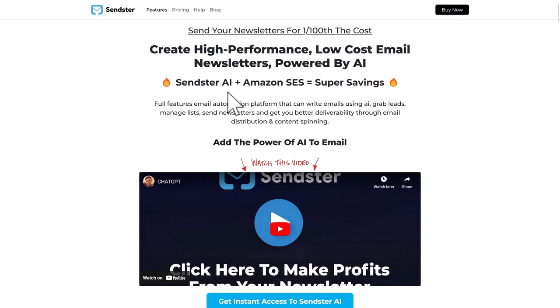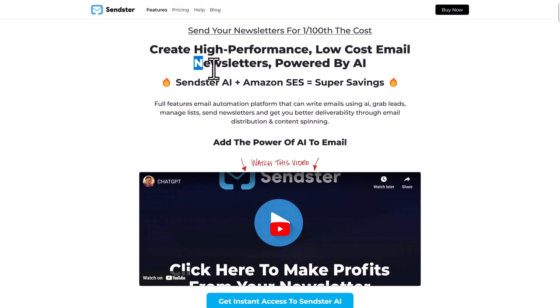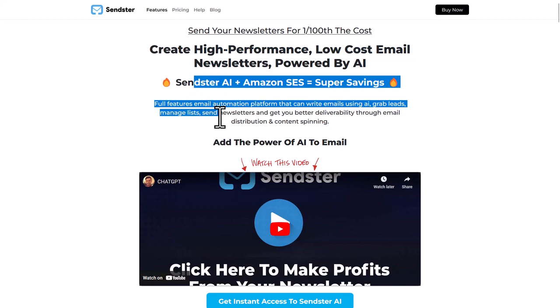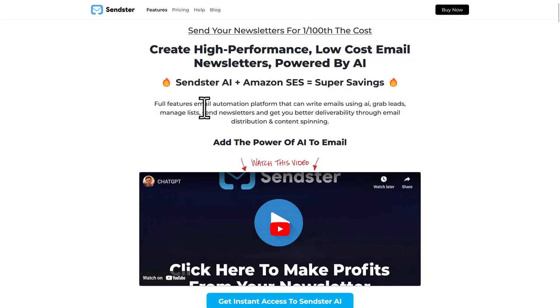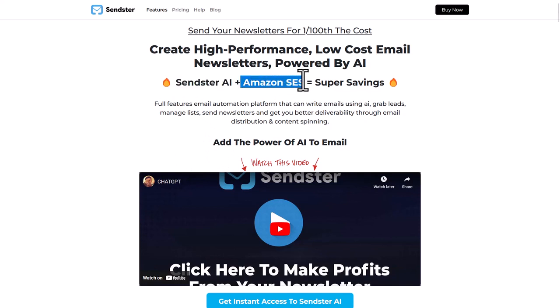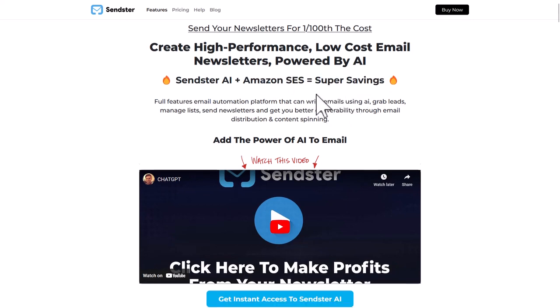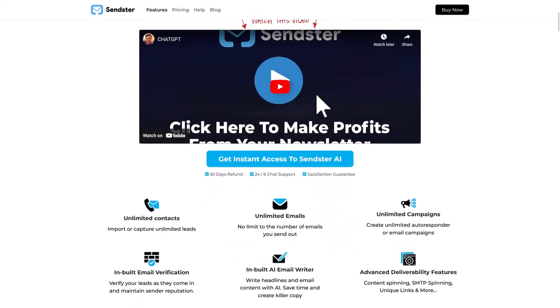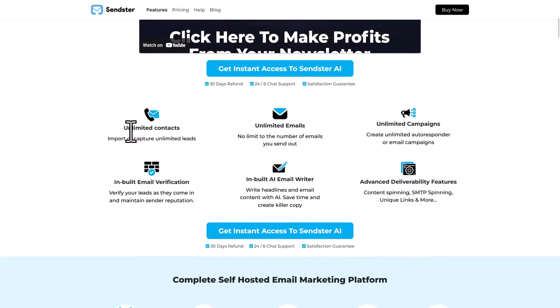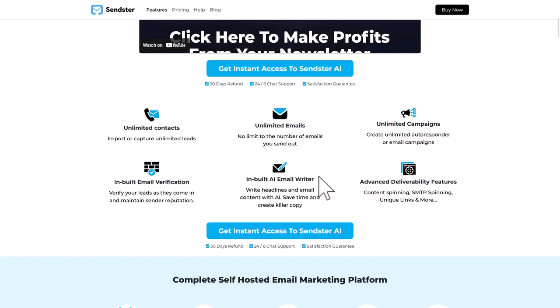Sendster is your self-hosted newsletter sender that you can install on any hosting, even a $2 a month hosting, and then it connects to Amazon SES or any other SMTP to give you super savings. And if you don't know it yet, Amazon SES has the best delivery in the industry, and you can send mails with it for literally pennies, it's like a cent for a thousand mails or something around that.